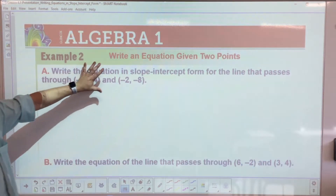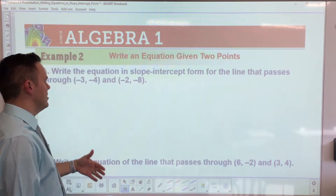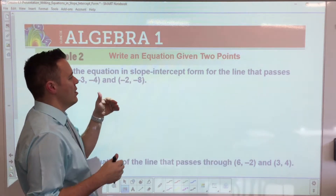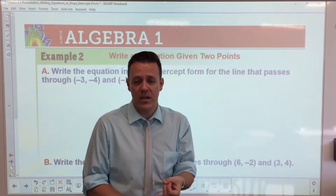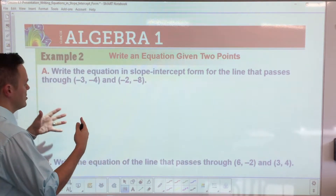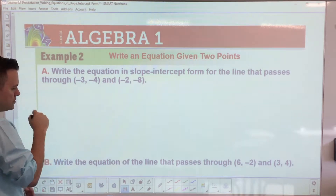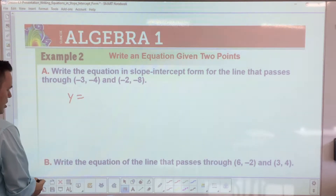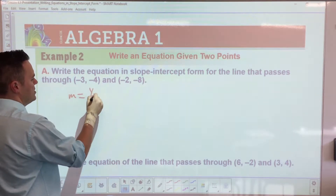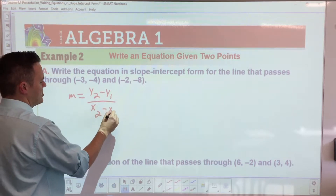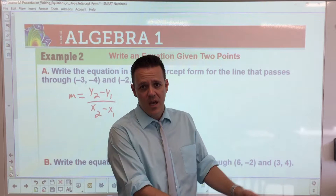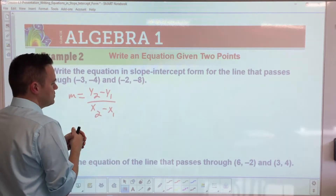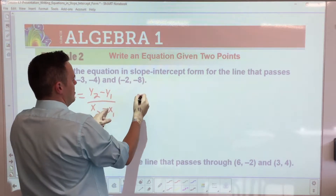Now we're going to write an equation given two points — this is kind of the same thing but longer. If you're given two points and need to write slope-intercept form, you're missing not only the slope but also the y-intercept. So this is a three-step process. First, get the slope using m equals y2 minus y1 over x2 minus x1. Plug in your values — negative 2 minus negative 8 over the x-values — you get negative 4 over negative 3.